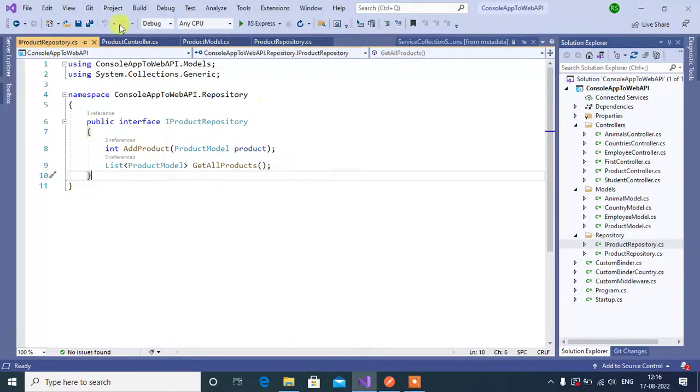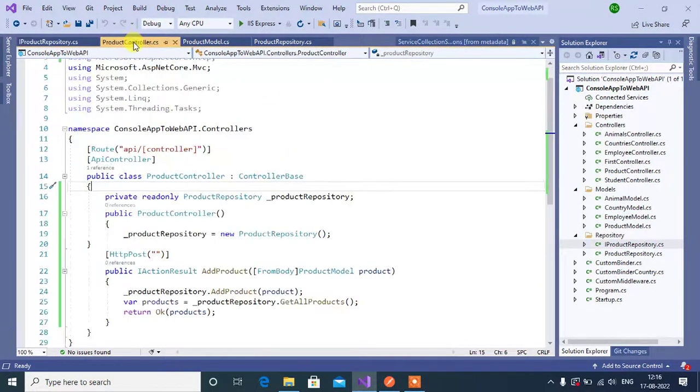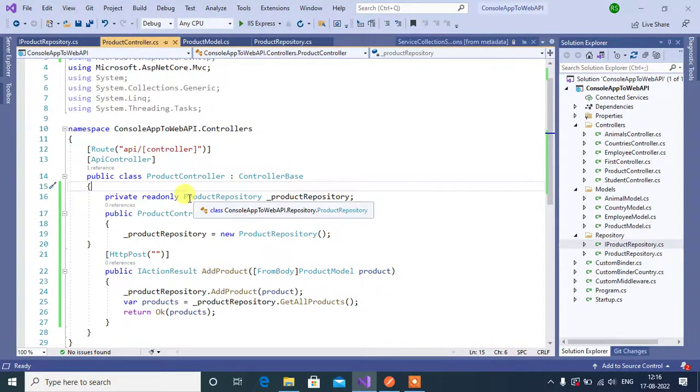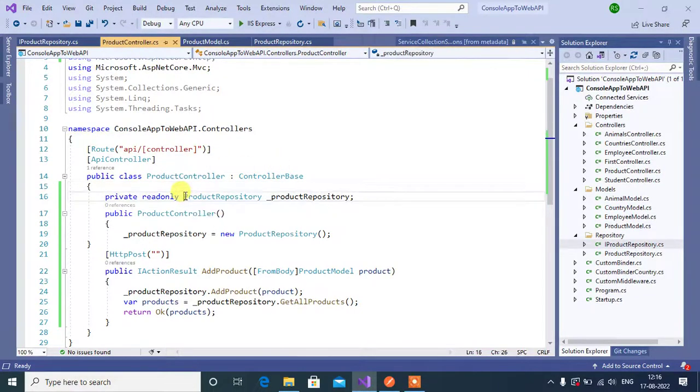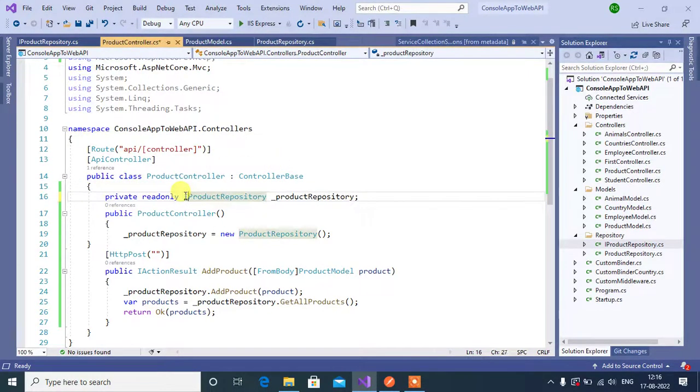Now go to product controller. Instead of this product repository, now we can use IProductRepository.